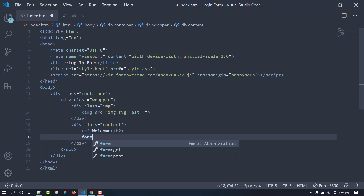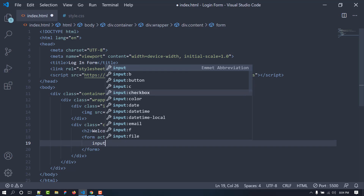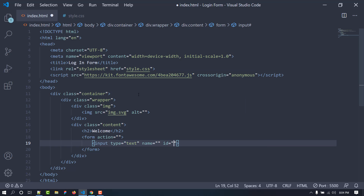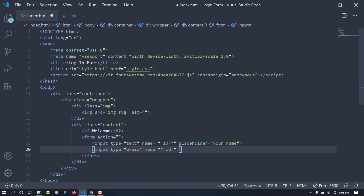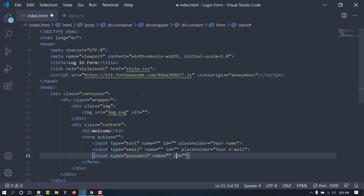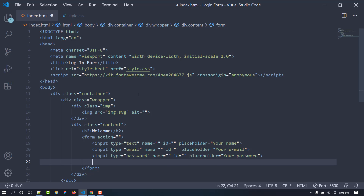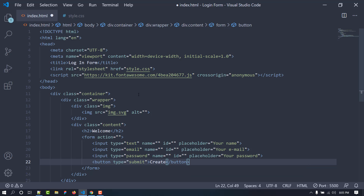Now we are going to add our form — let's leave the action blank for now. Inside the form we need some input fields. The first input field will be for text containing the username, with a placeholder of 'Your Name'. The second input will be for email with a placeholder of 'Your E-mail'. The third input field will be for the password with type password and a placeholder of 'Your Password'. Finally, we add a submit button with the text 'Create Account'.